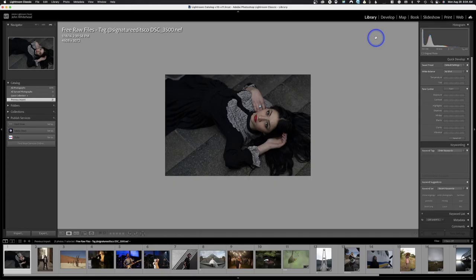Welcome back to Adobe Lightroom Classic. Today we're going to be looking at the develop module and how to tone an image. This is going to be a multi-part series. In today's video I'm going to show you how the develop module works and all the ins and outs, and as we proceed through this series I'll show you how to actually tone and what to look for — which is a completely different idea.